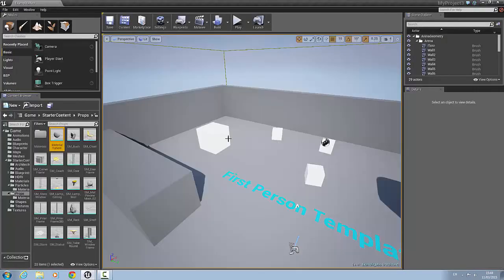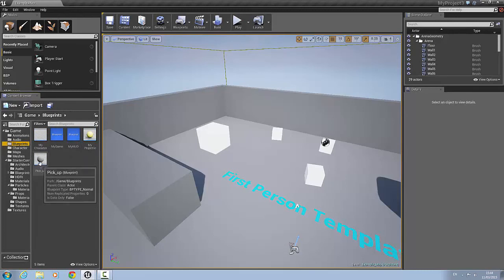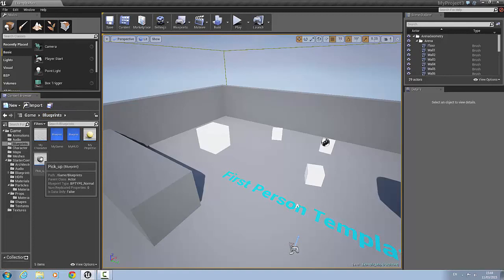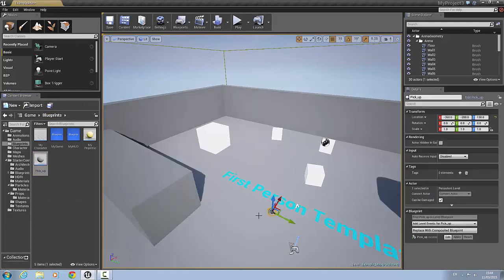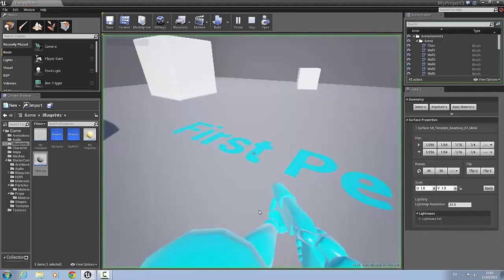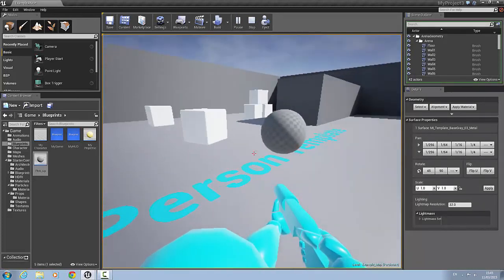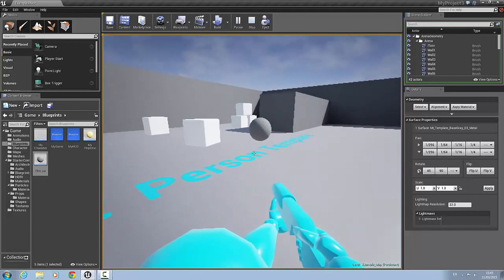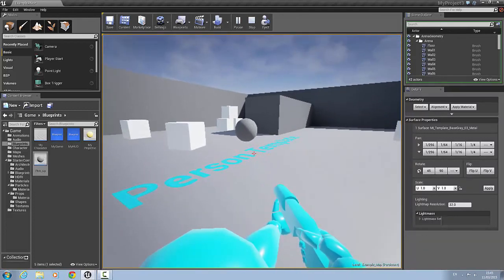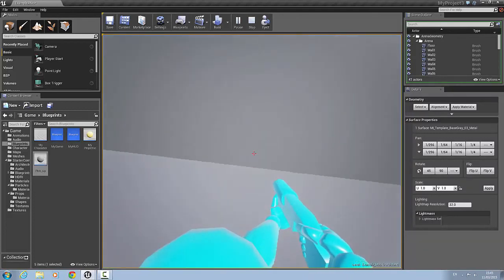We'll minimize this, go to the blueprints folder, and save all. We'll drag the pickup in and move it up a bit — not too much. I'm going to right-click and play from here. What should happen is when I walk into this floating orb, my speed will increase — and it does.